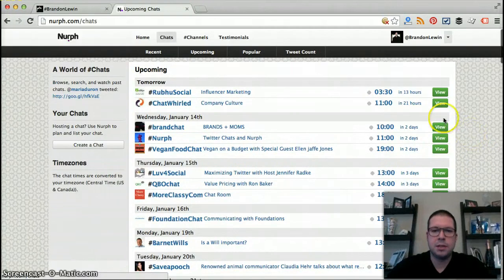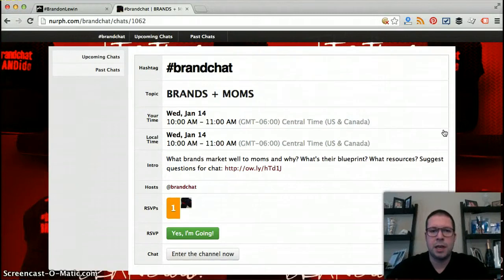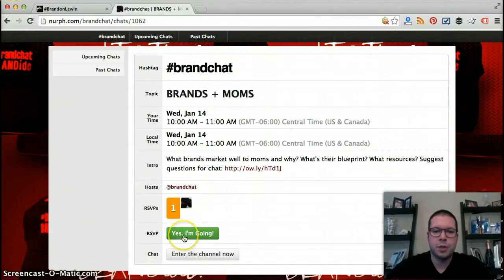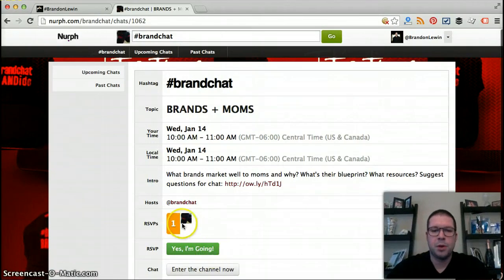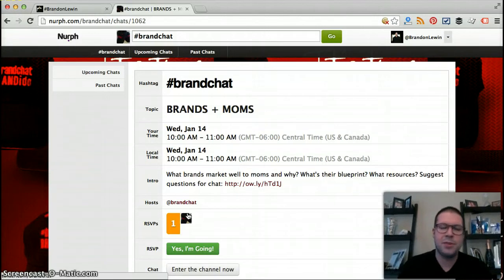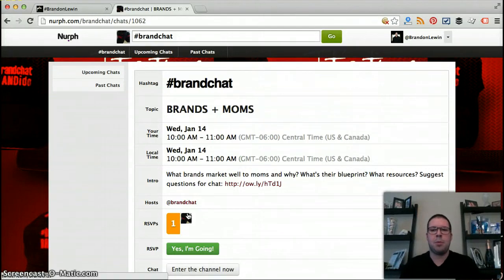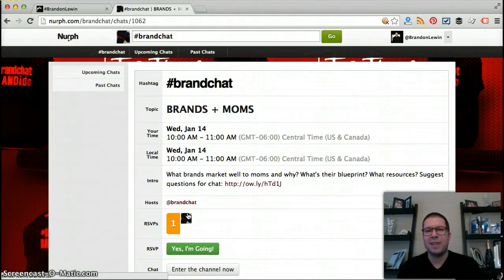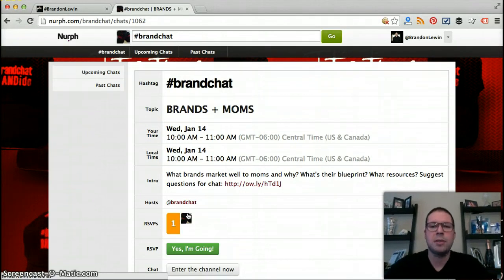You can see some of these chats — like BrandChat — is a highly sought after and attended chat. You can say you're going in, enter the channel right now, and see some of the people RSVPing. Keep in mind that some people use Nurph chat and some people don't. It doesn't mean the chat itself won't have a lot of participants, because people participate in Twitter chats using different platforms. Nurph is just one, and one I like.